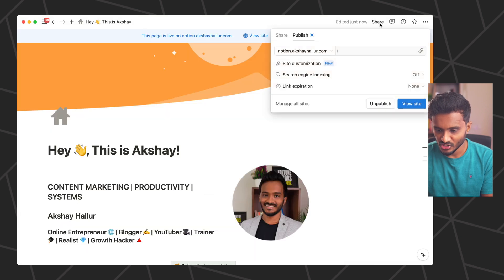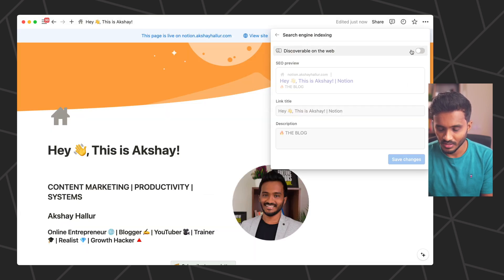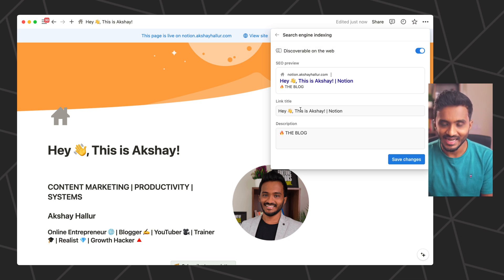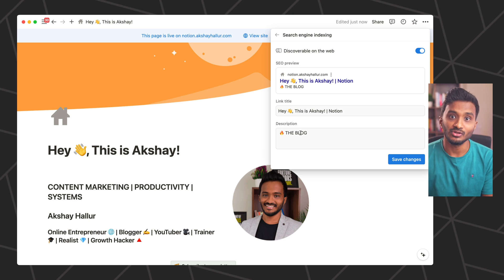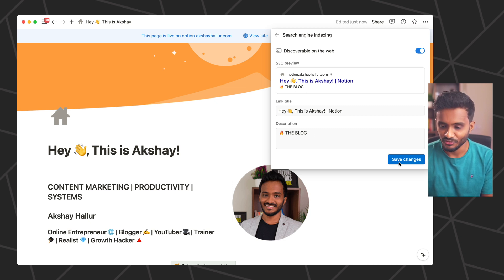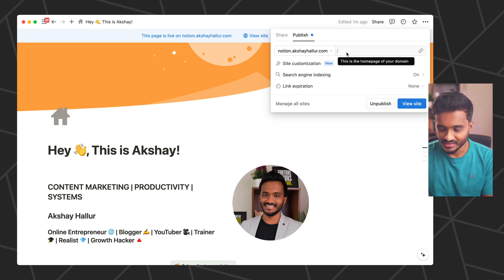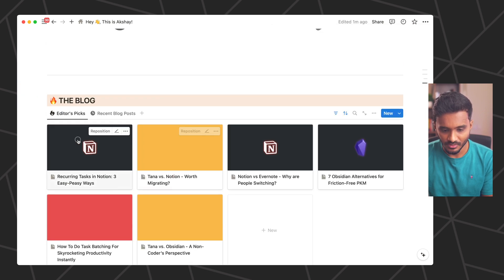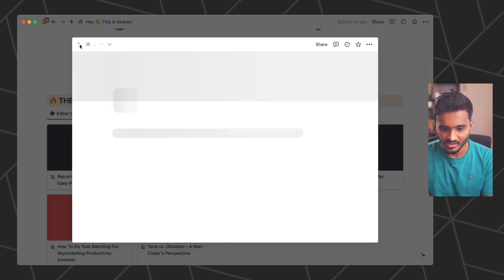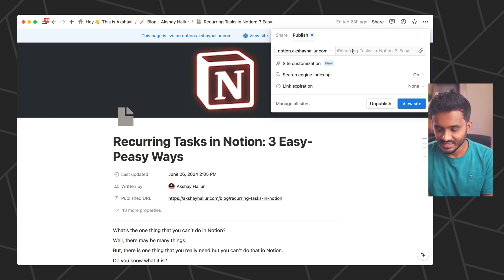Under Share, you have search engine indexing. You can make this webpage discoverable on the web, include the link title as the meta title, and add a description that Google will display for this specific webpage, then save changes. Apart from this, there is a lack of SEO features — for example, you don't have the option to edit the URLs of the webpage. Although a page is published, it doesn't give you the ability to edit the URL slug.